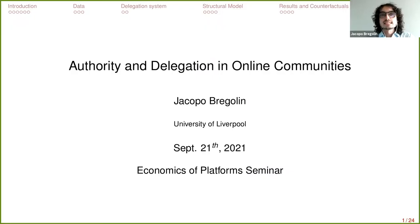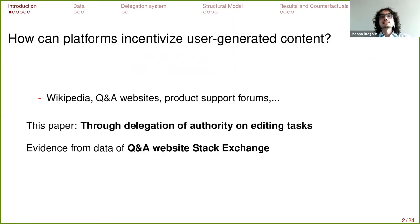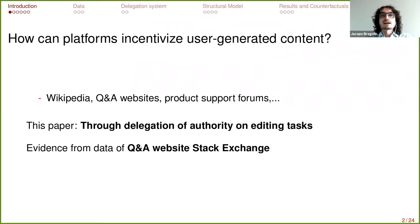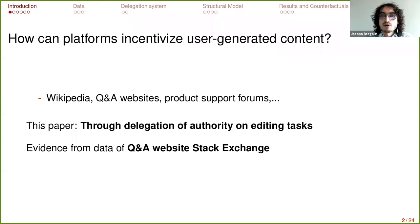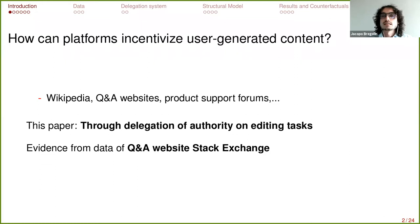This paper is titled 'Authority and Delegation in Online Communities,' and what I try to address is one important question that many platforms face: how platforms can incentivize user-generated content. Many platforms rely on online communities of users that participate voluntarily — this is the case of Wikipedia, question-and-answer websites, product forum support — and in all these platforms there is a community of users that participate voluntarily and provide content useful for the company to survive and be successful.